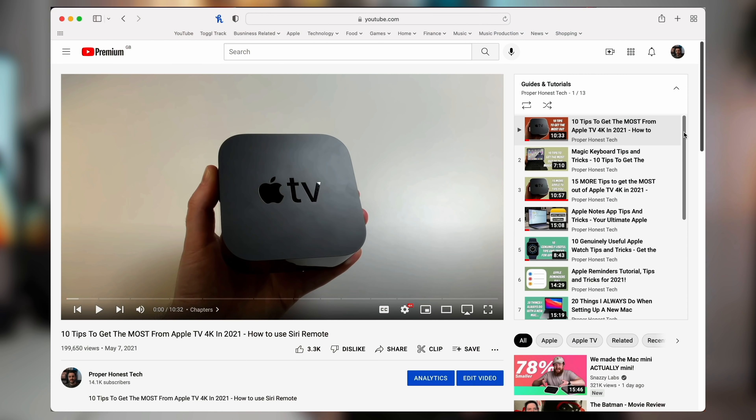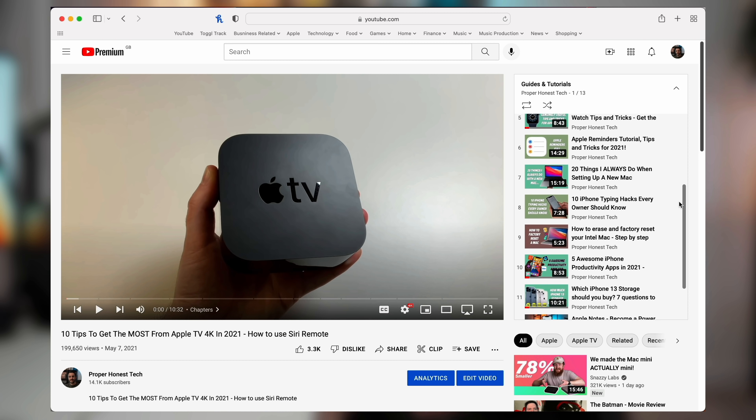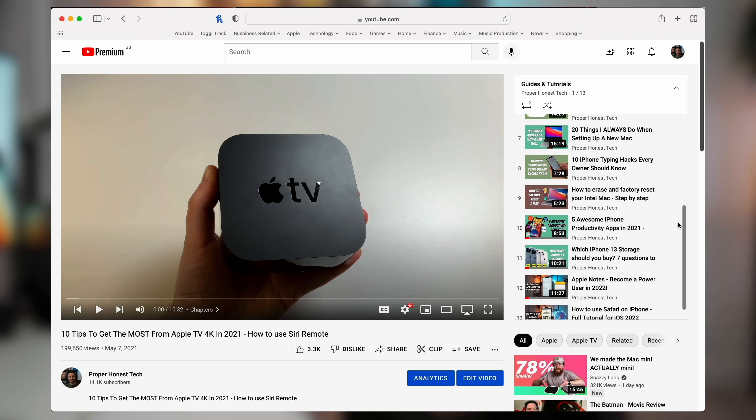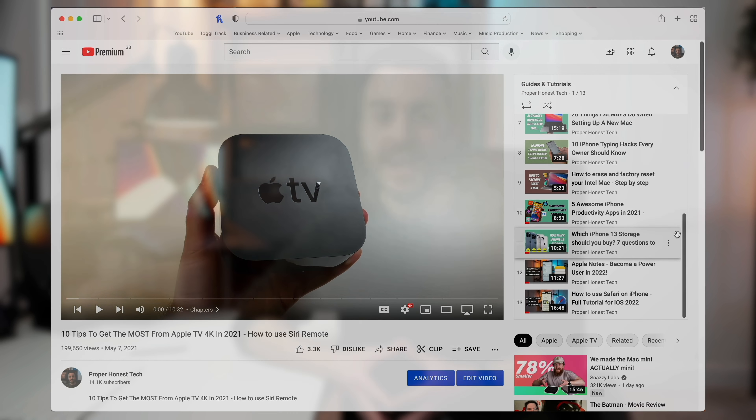I'm using the latest version of iOS 15 as I make this video, so do please ensure that you're also using the latest version to ensure that you can do everything that we cover in this video. I'm creating lots of these tips and tutorial videos at the moment, covering lots of different areas of iPhone, iPad and Mac usage, so if that's something that would be of interest to you, make sure you subscribe so you don't miss any of them.